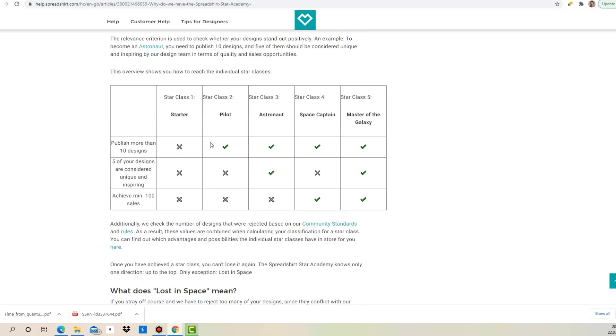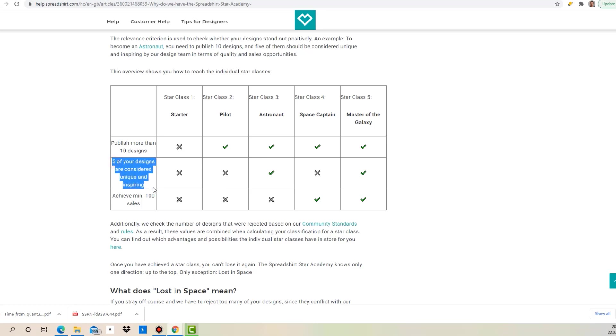Now what's actually the reason why you'd be put into Star Class 2 and not 3? They say they put you into Star Class 3 if at least five of your designs are considered unique and inspiring. If not five are unique and inspiring, they'll put you into Star Class 2. So what happens is you start with 10 designs and from that they decide if more than half or at least half are unique and inspiring, you can get into Star Class 3.